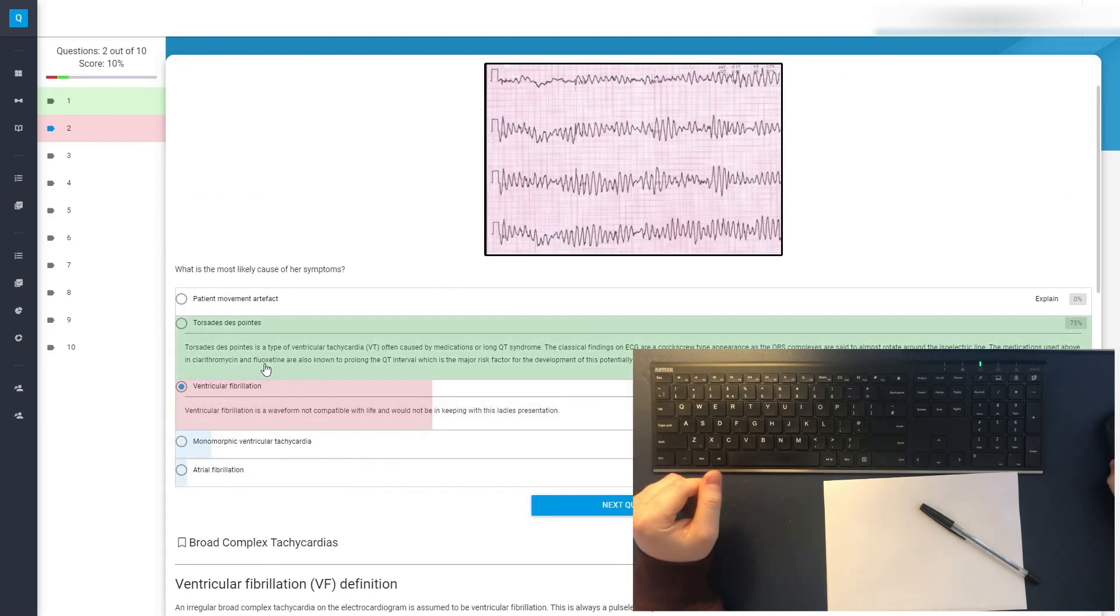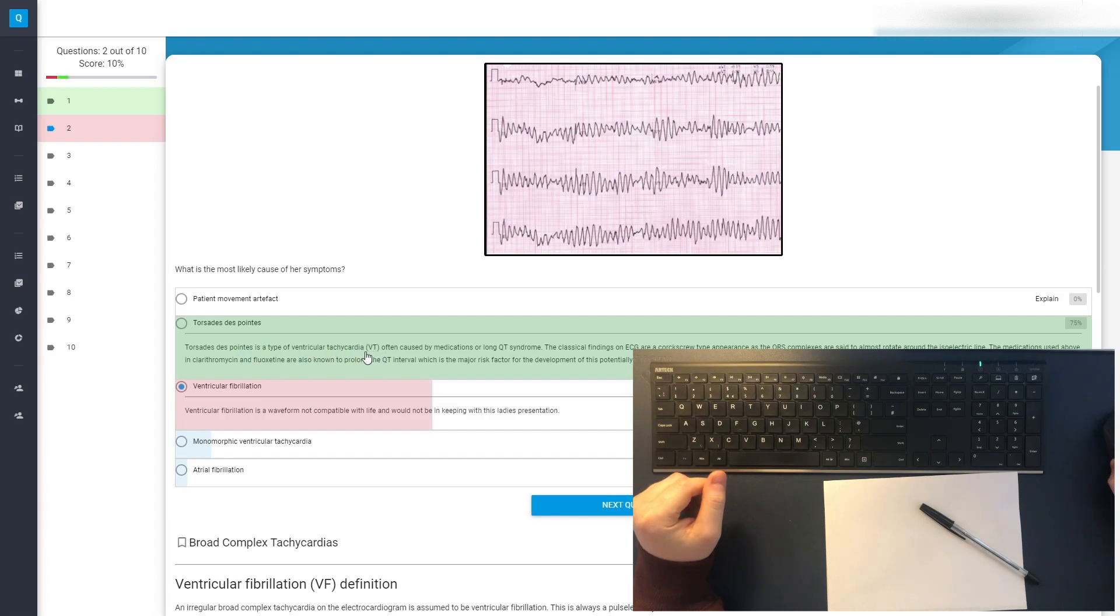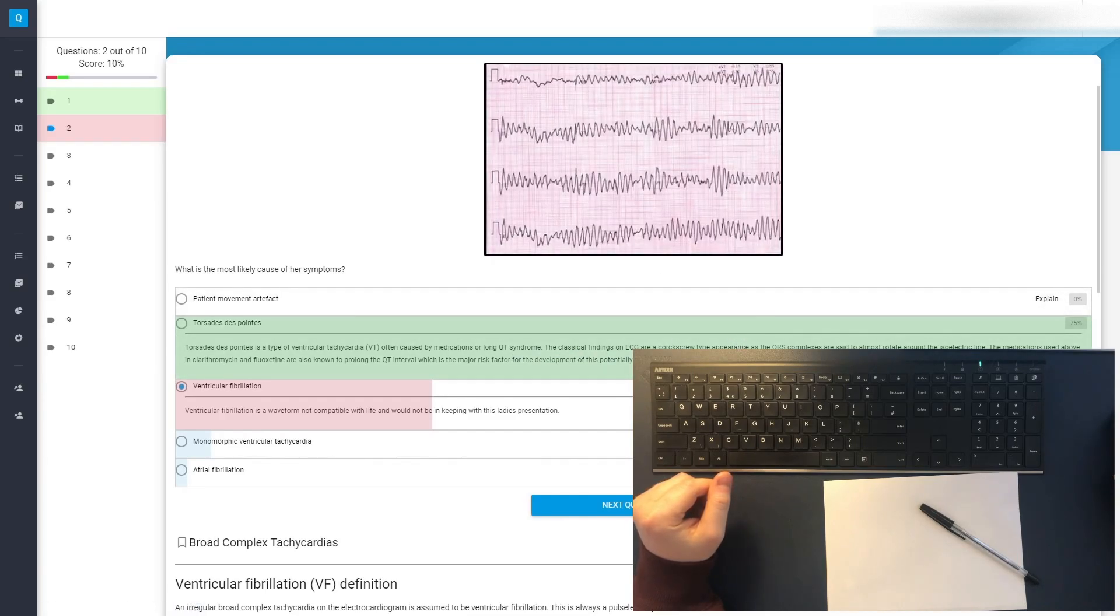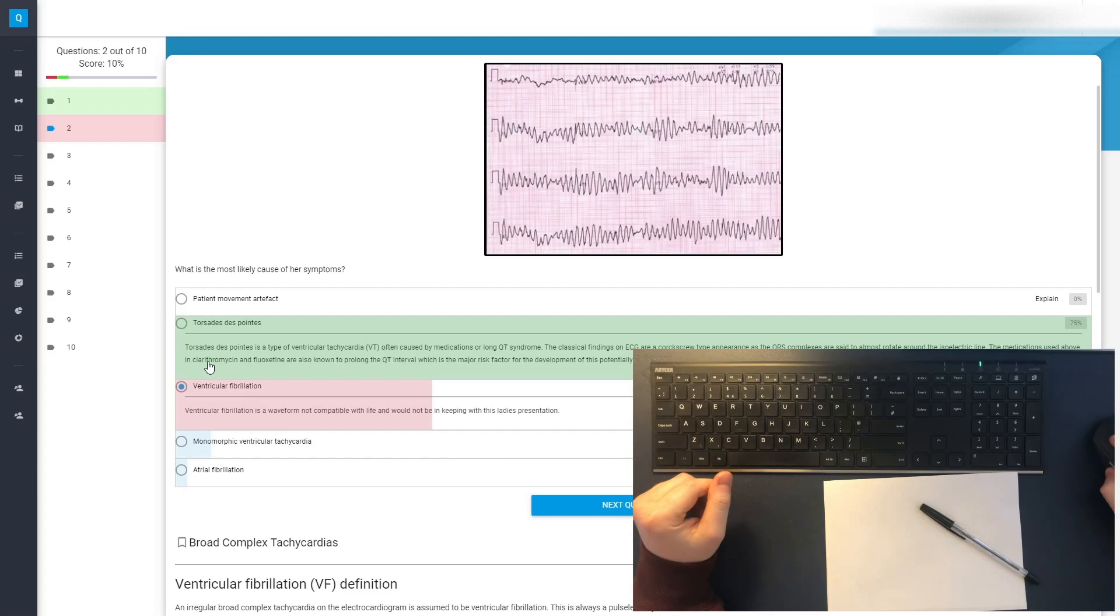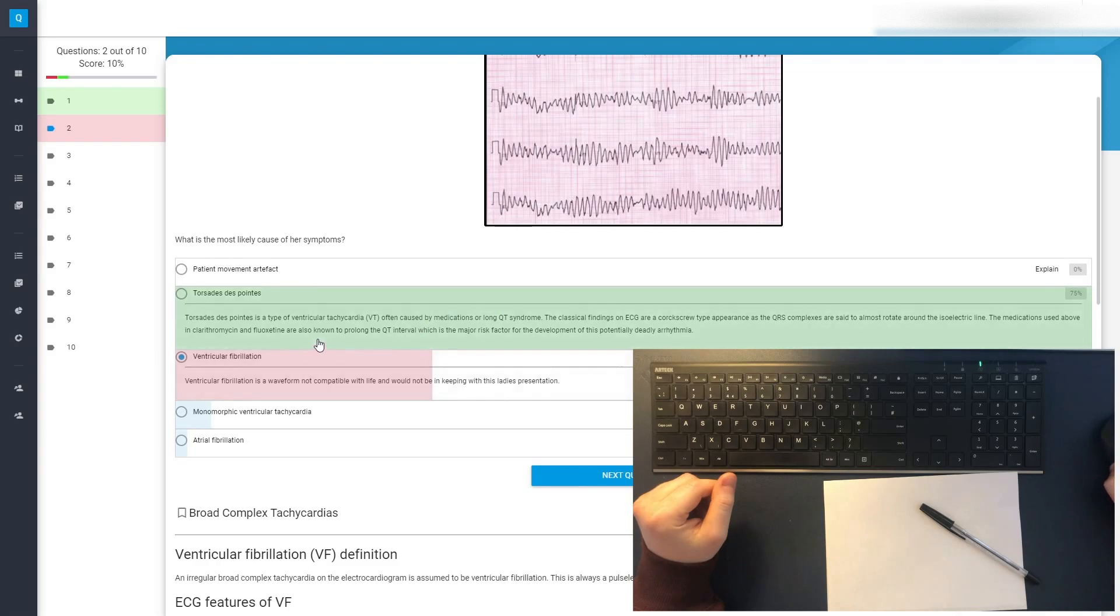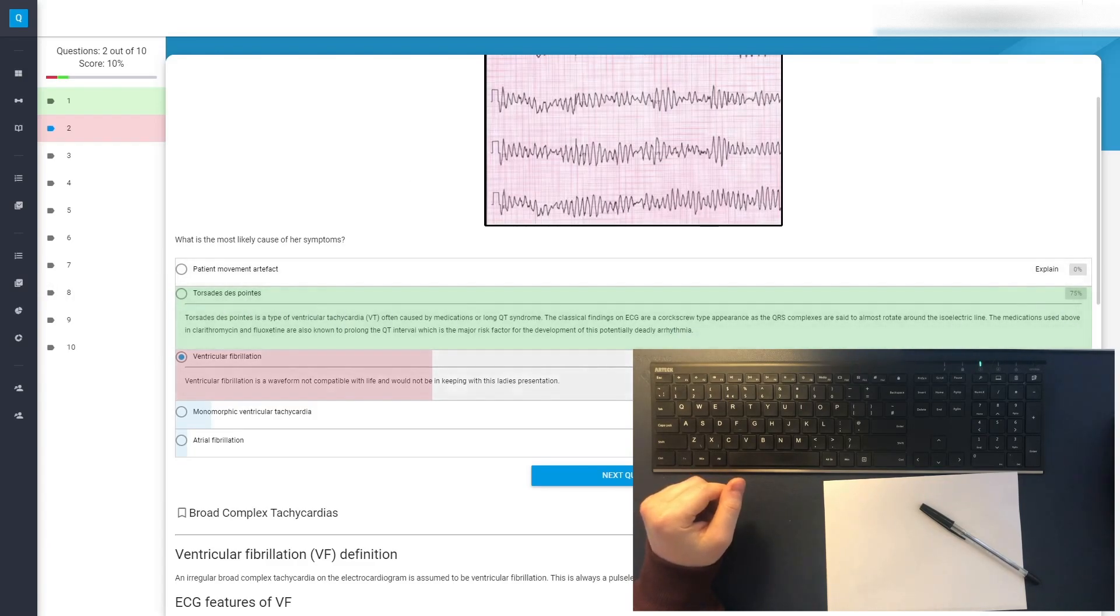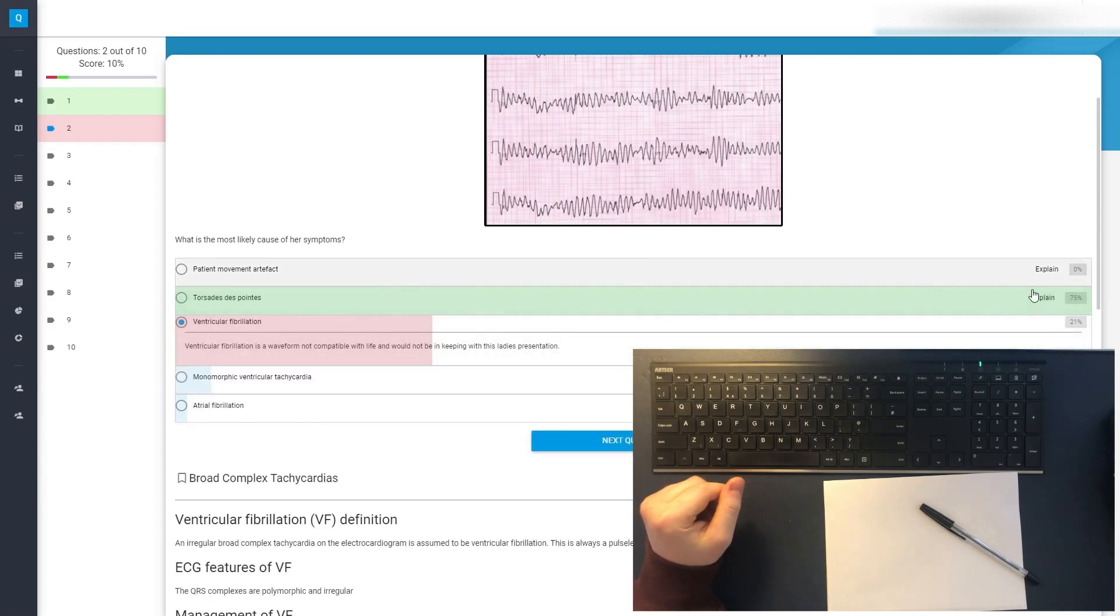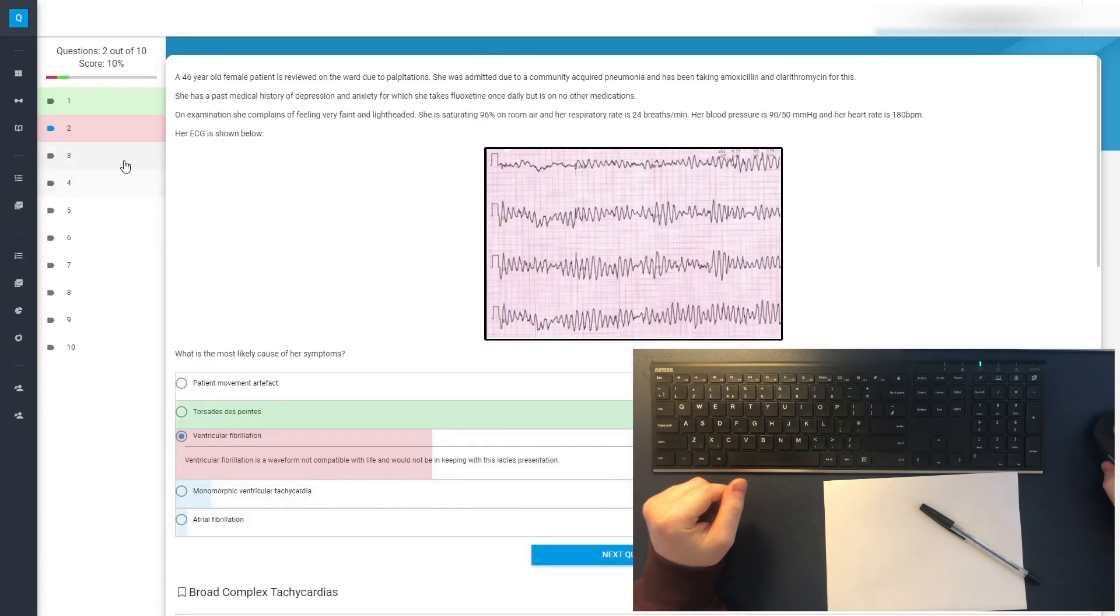Okay, so it was Torsades de Pointes, I hope I'm pronouncing it right. It's a type of ventricular tachycardia, often caused by medications or long QT syndrome. The classical findings at ECG are a corkscrew type appearance, as the QRS complexes are said to almost rotate around the isoelectric line. The medications used above in clarithromycin and fluoxetine are known to prolong the QT. I should have thought about that. I knew that about clarithromycin, but I didn't know that about fluoxetine. Which is a major risk factor in the development of this potentially deadly arrhythmia. I'm not alone in thinking of ventricular fibrillation though it seems. 21% of people said that. 75% did say Torsades de Pointes. Yeah, disappointed in that one. But we'll move on.